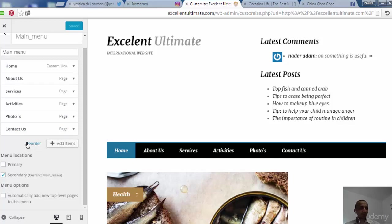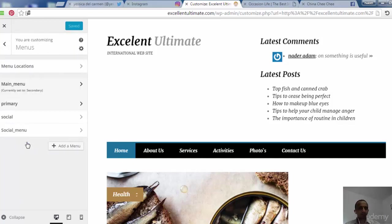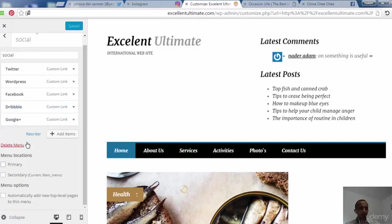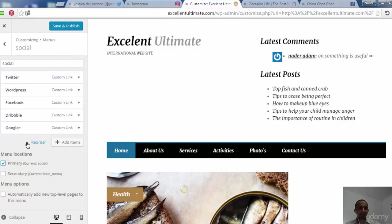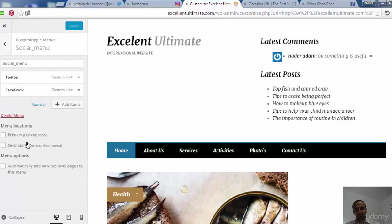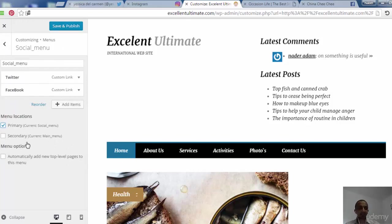Now let's add the social menu to the primary menu location — all social links at the primary menu at the top of the site. Let's come back, add the social menu to primary, and save and publish to see what happens.